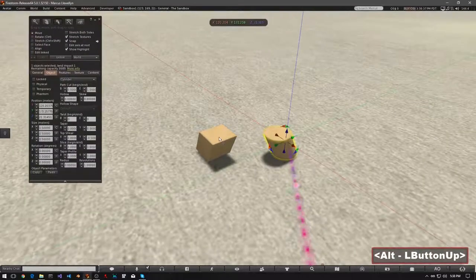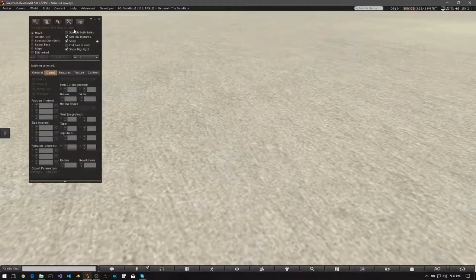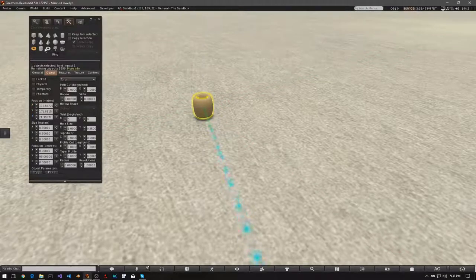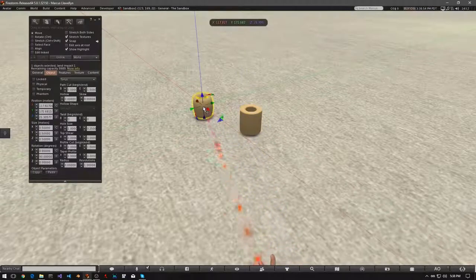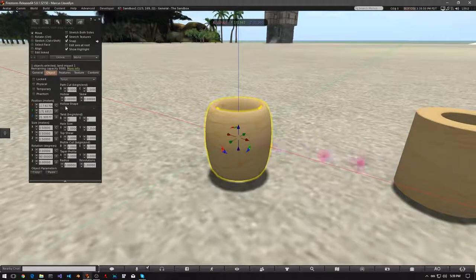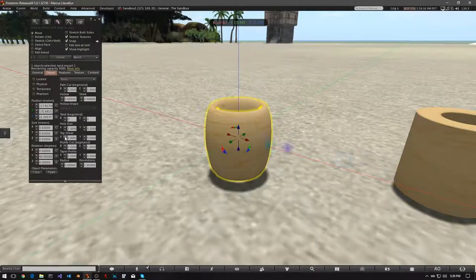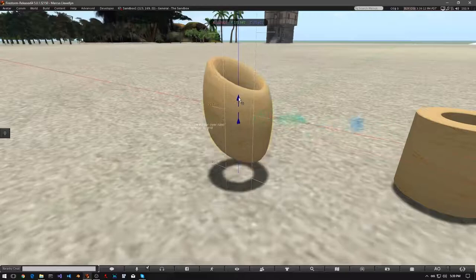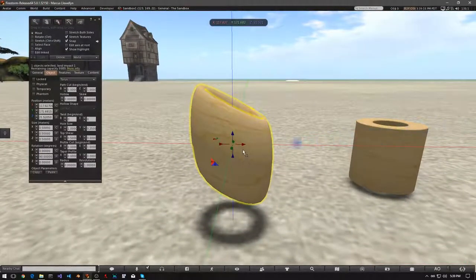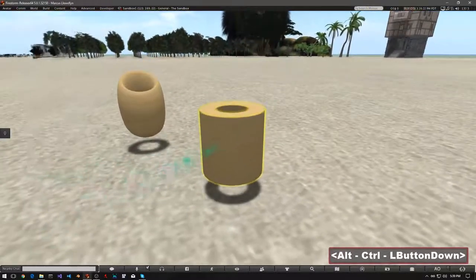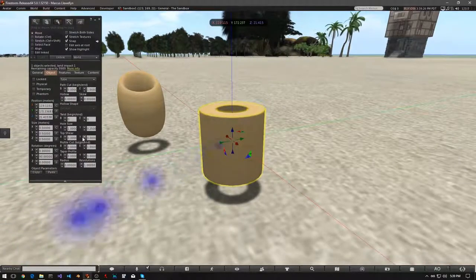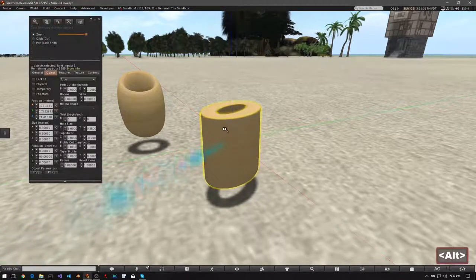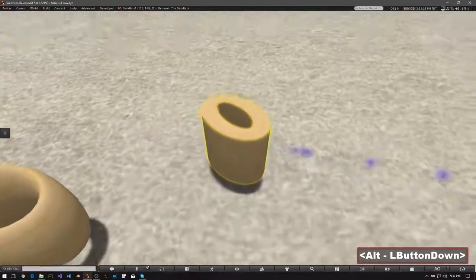Now, let's clean these up. And let's res a torus, and then a tube. Now let's select our torus. And look for top shear. Again, we'll start with the X axis, and the up arrow. Move it all the way up. And you can see, the entire ring looks like it's tilted. We'll use the Y axis, and the down arrow. All the way down. And it looks kind of like it's been flattened.